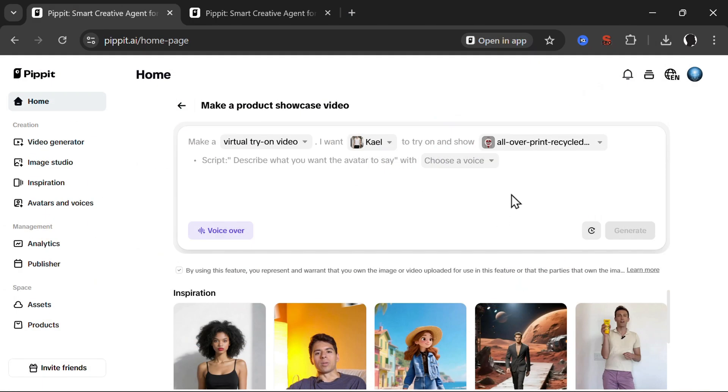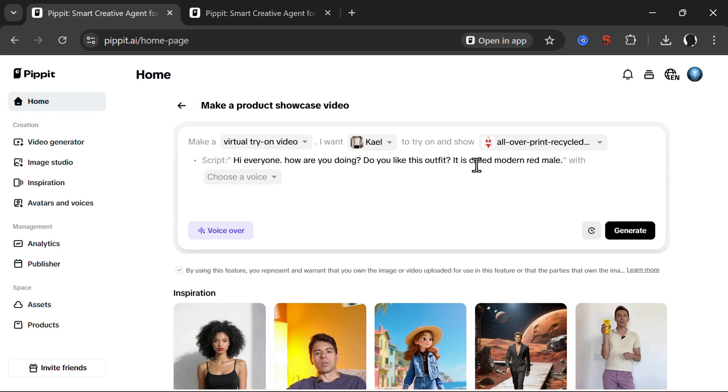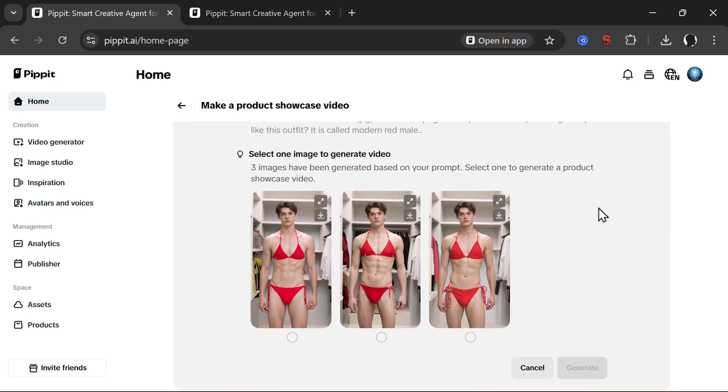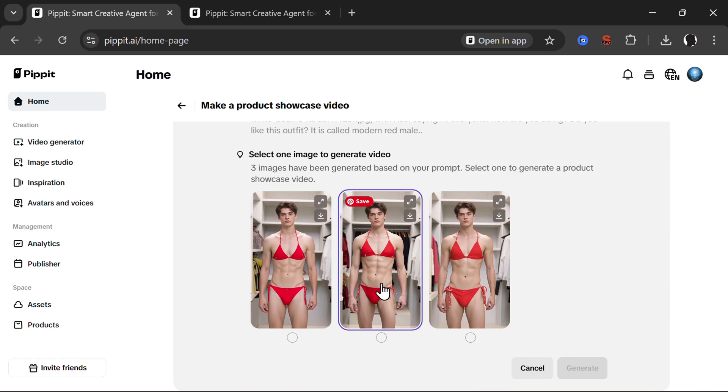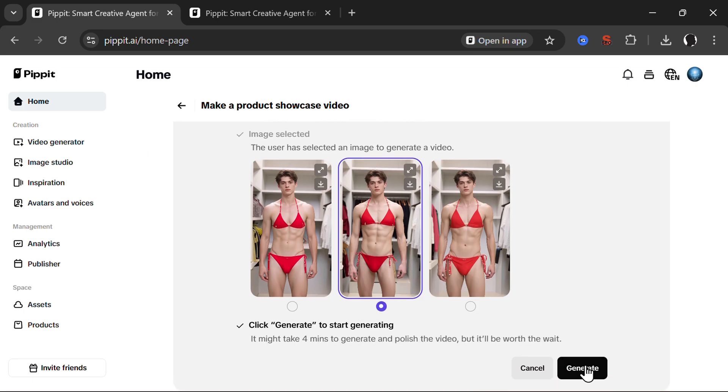He will wear a bikini if CapCut allows that, but let's see. And then let's write a voiceover. Hi, everyone. How are you doing? Do you like this outfit? It's called modern red male. Let's see if it will generate. So it seems this did work and let's choose this one and generate.